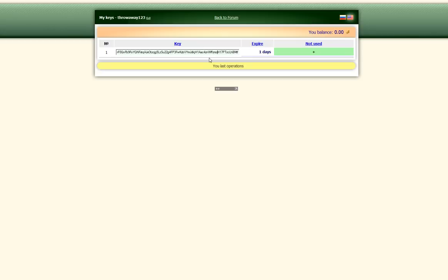You will also get an email with a copy of your RUBOT key in it. So you can use that as well if you need to.